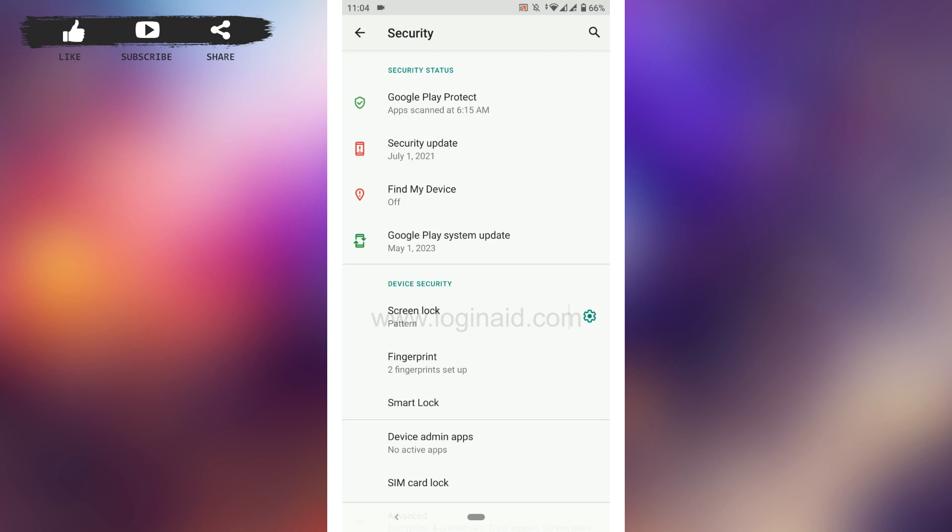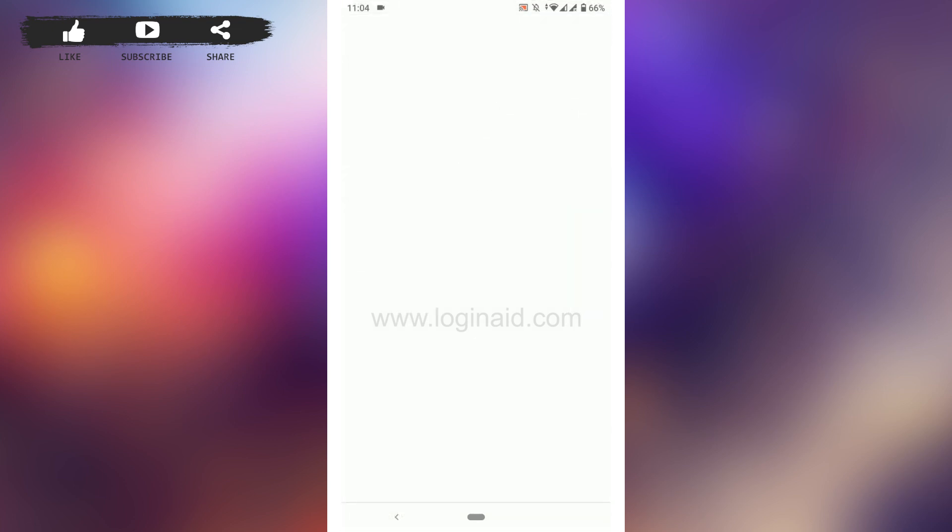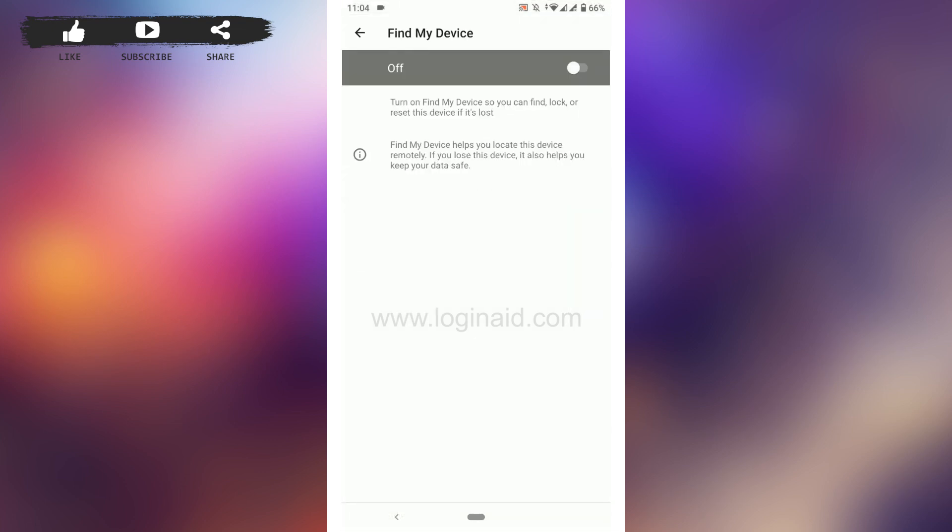Once you're at this security section, at the very top of the screen you will find the Find My Device option right there. Just tap that.